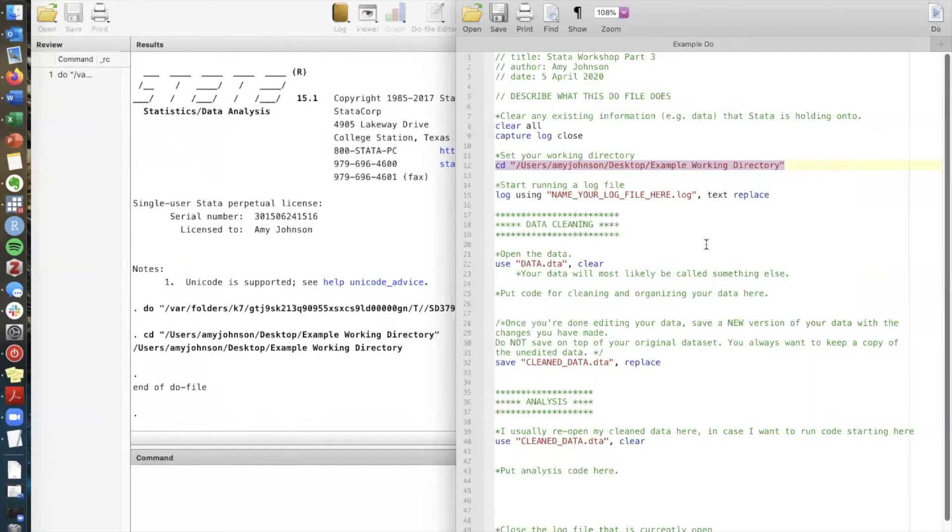In the handout that's linked we also tell you some shortcut key commands to run code from do files into the Stata window. So on a Mac it's command shift D.